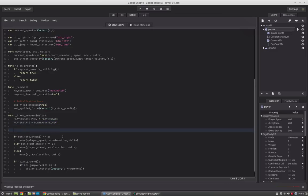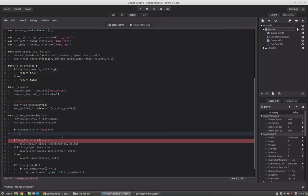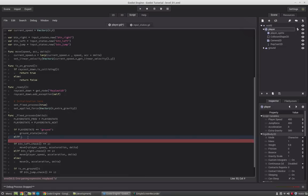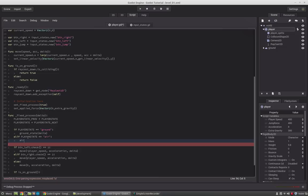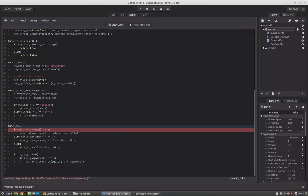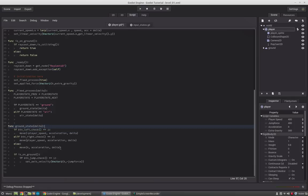Now we check for the states. If player_state equals ground, we only run the ground state function and pass delta to it. Elif, if that state is not active, we check the next ones — so if player_state equals air, we run the air state function. This code here won't run in fixedProcess anymore; we create a new function called groundState(delta).